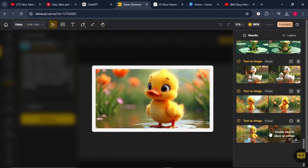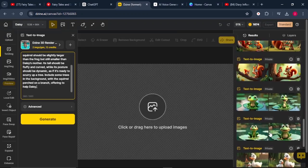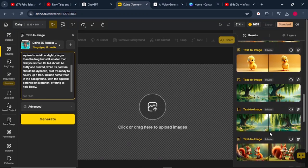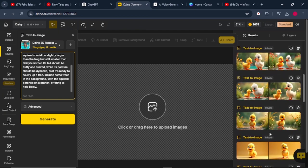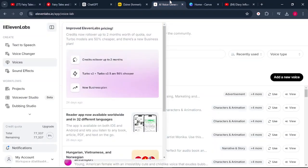Now that we are done generating our images, we're going to step number three — generating audio. To do that, we're going to use an AI tool called ElevenLabs. This is one of the AI tools I really love, because number one, it is monetizable, and number two, it has a wide range of human-like voices you can take advantage of. You can even clone your own voice.